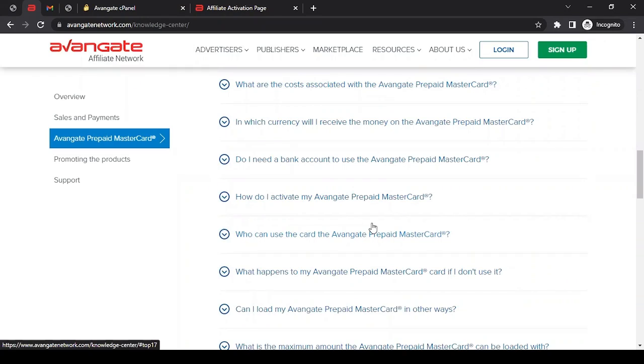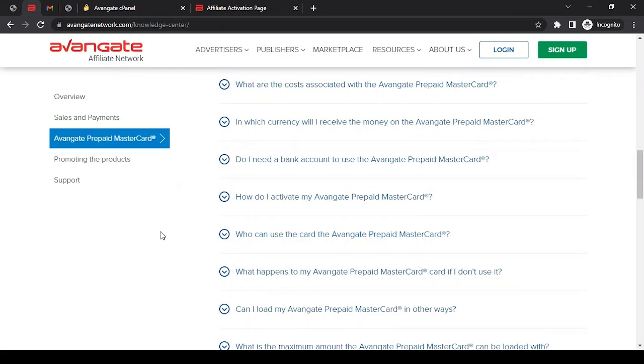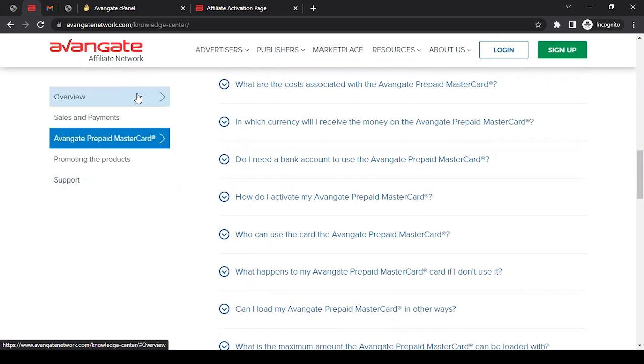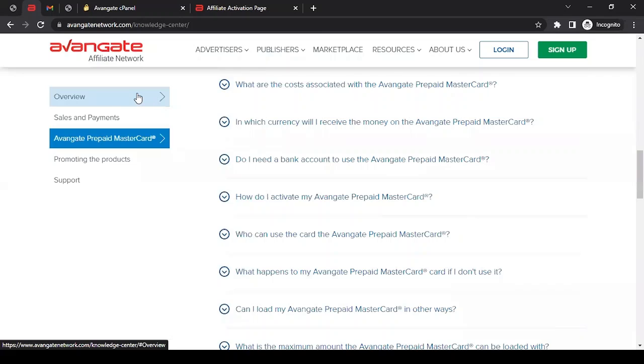I hope you enjoyed this video and it was helpful to you to create an Avangate affiliate account. In case you have any further questions related to Avangate Affiliate Network or any affiliate network, or even anything that has to do with affiliate marketing, do let me know in the comment section of this video or any of the videos I have created, and I will try my best to address those questions to my best ability.